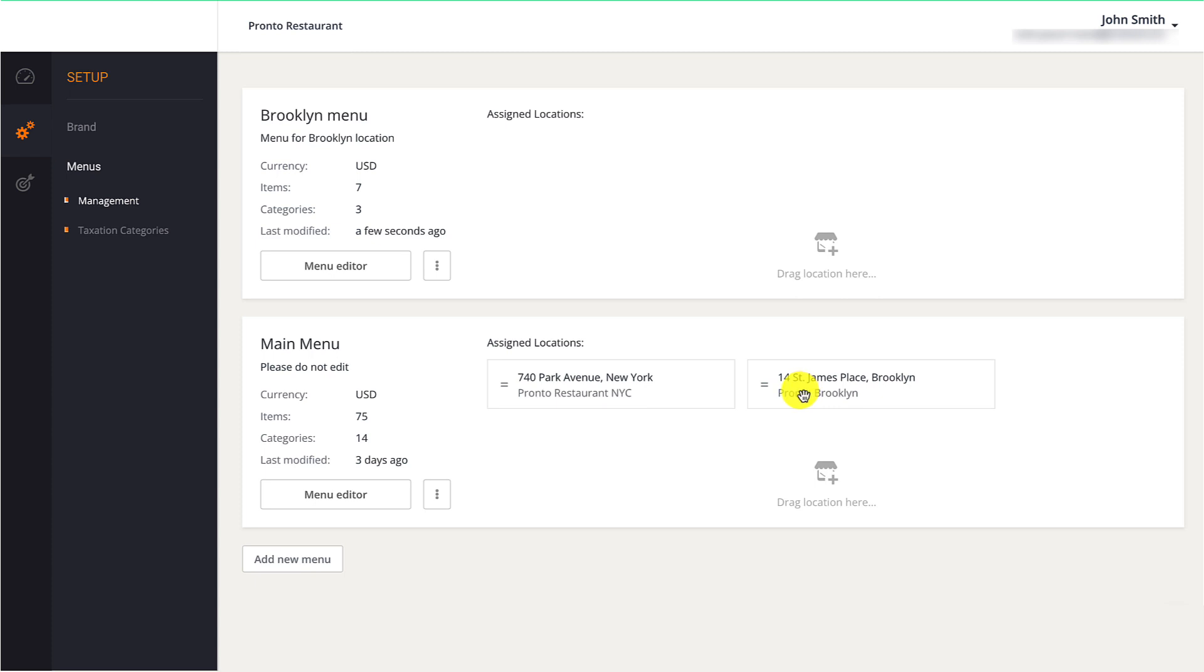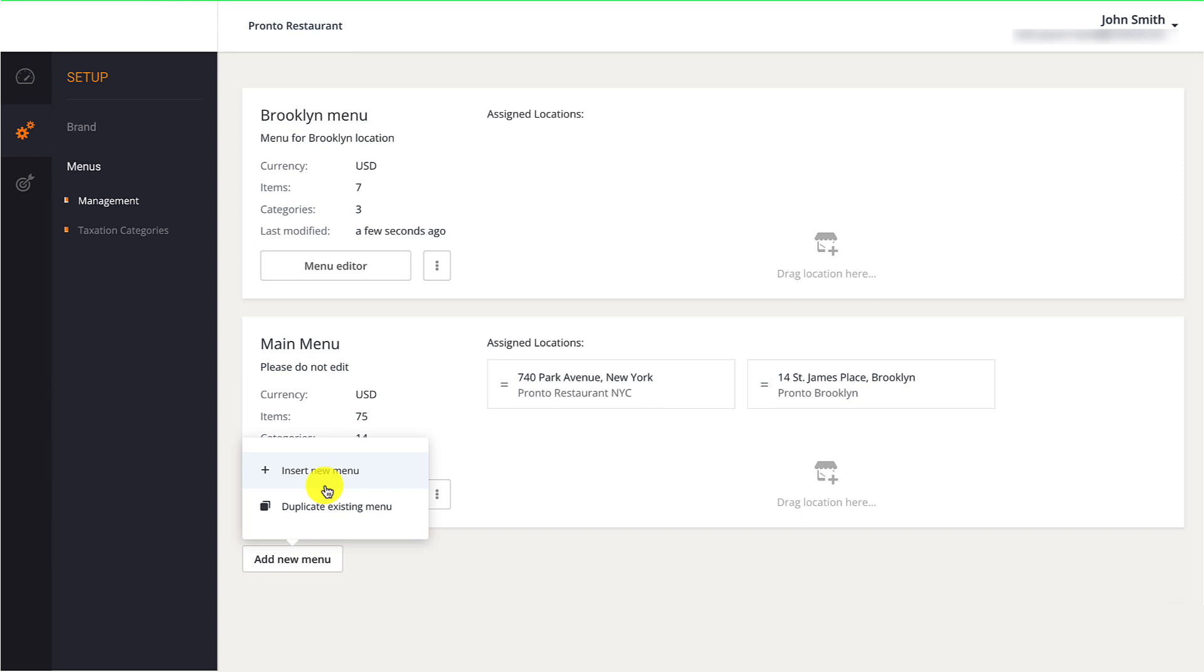Restaurant owners should click on Add New Menu to create a new menu or to duplicate an existing menu. The Duplicate Existing Menu option is ideal for restaurants that have the same menu items but different prices based on location.